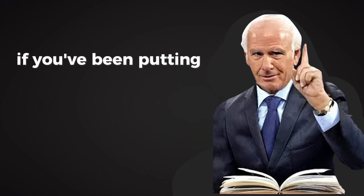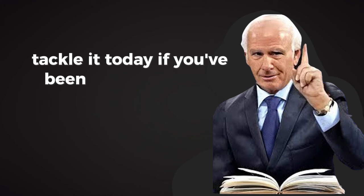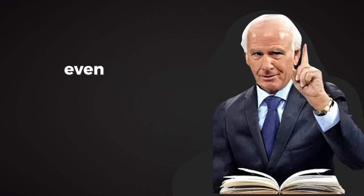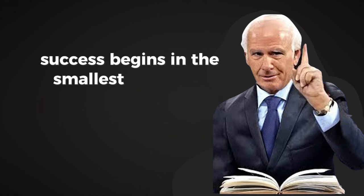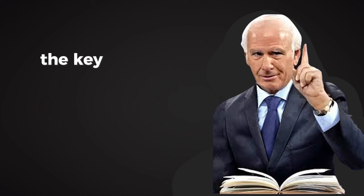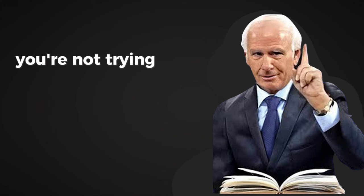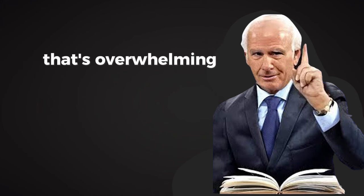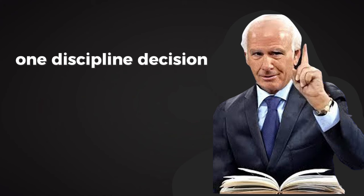It starts with small wins. If you've been putting off a task, tackle it today. If you've been procrastinating, take the first step right now, even if it's small. Success begins in the smallest of actions. The key is to focus on progress, not perfection. You're not trying to change everything overnight. That's overwhelming. Instead, you're building momentum one disciplined decision at a time.